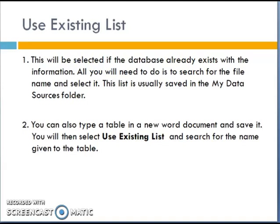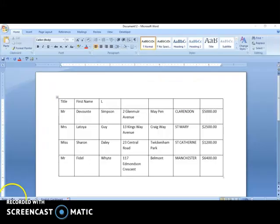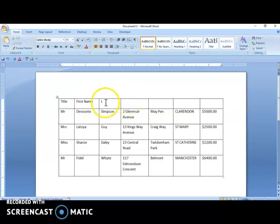When doing the mail merge, you select Use Existing List, search for the database name, and select it — Microsoft Access will automatically open into Microsoft Word through that data source. Another option is that you can also type a table in a new Word document and save it. You then select Use Existing List and search for the name you gave that table. We're going to go to Microsoft Word to see how to do this.